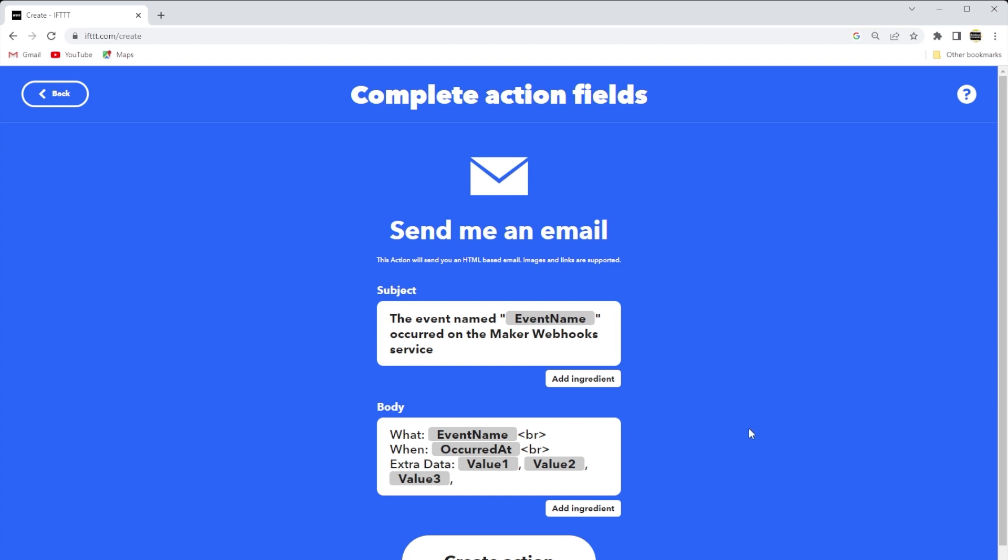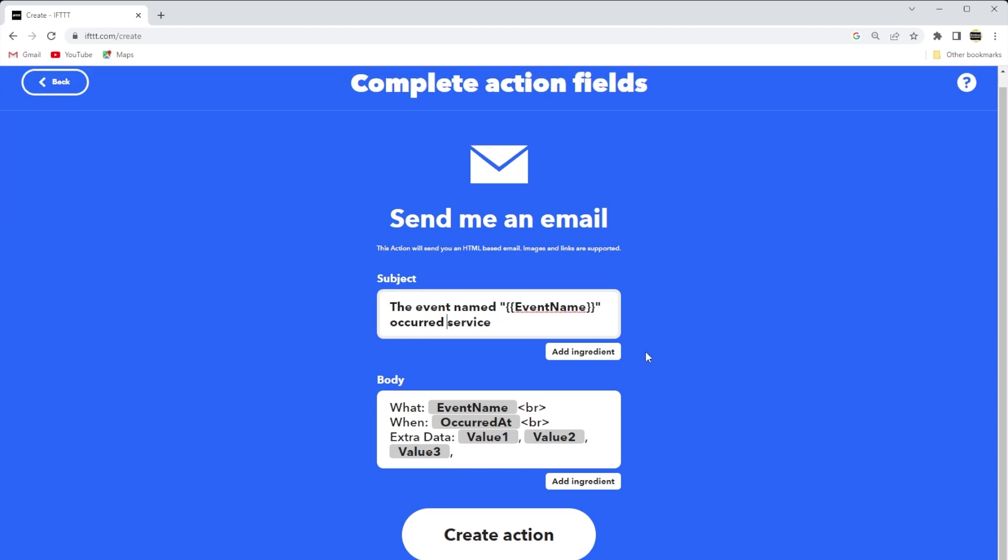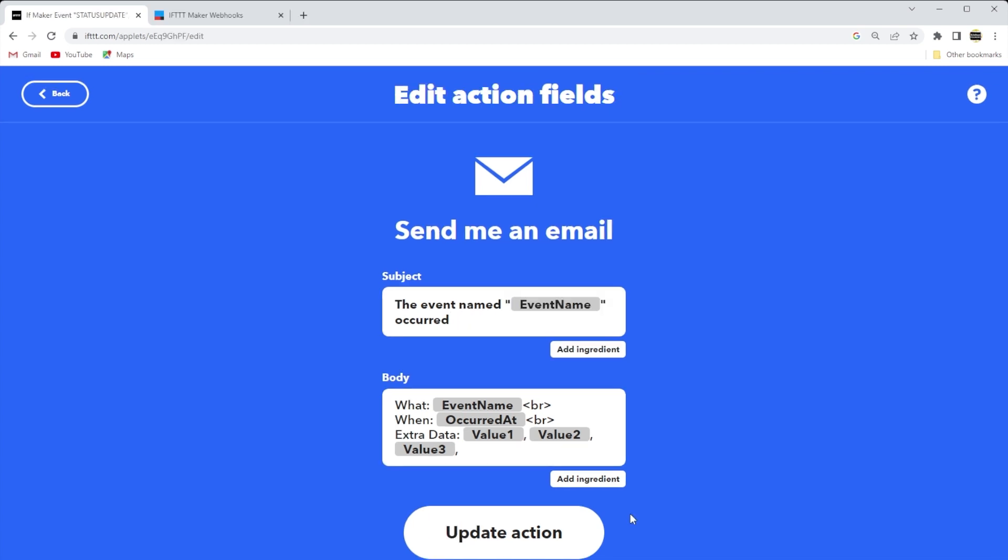Okay, so we can complete the action fields that will be part of the email that is sent to you. And so there is a subject line and body. And so we'll just make a minor modification to the subject line. And as far as the body goes, you can see that it's going to advise you what the event name was.